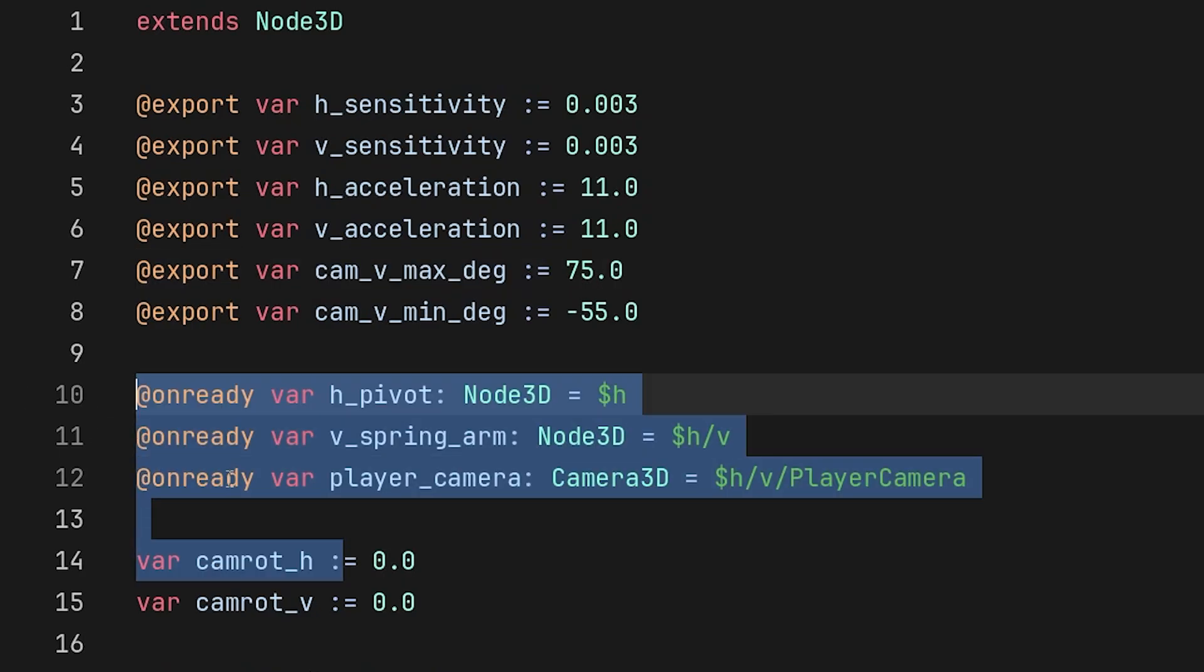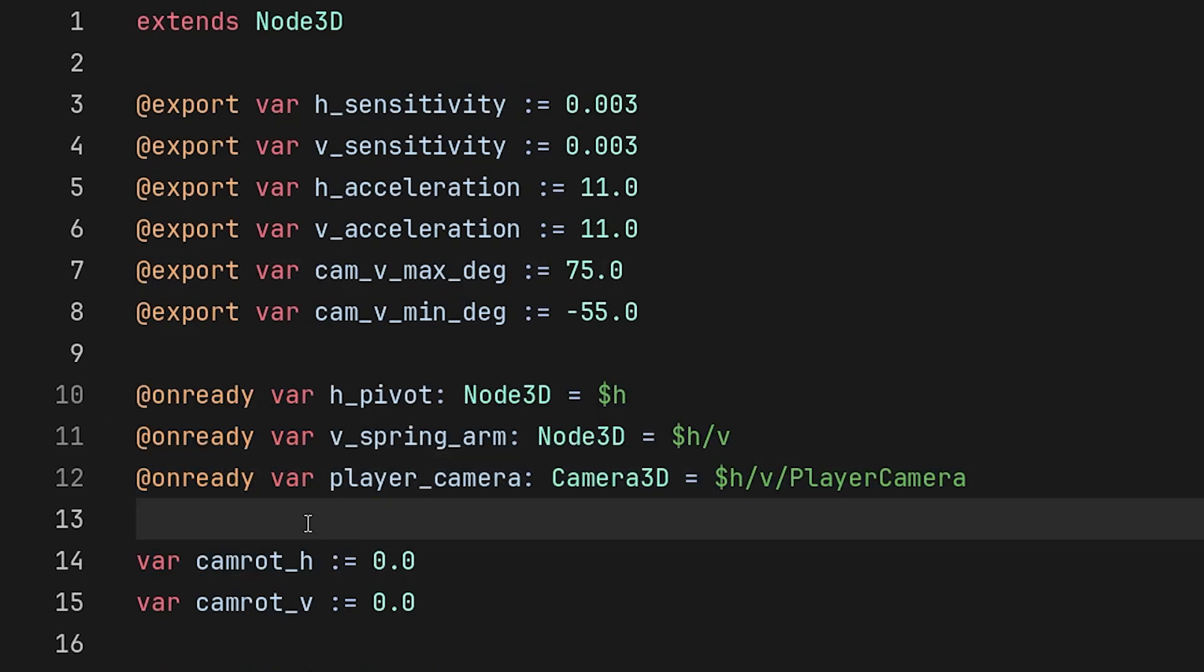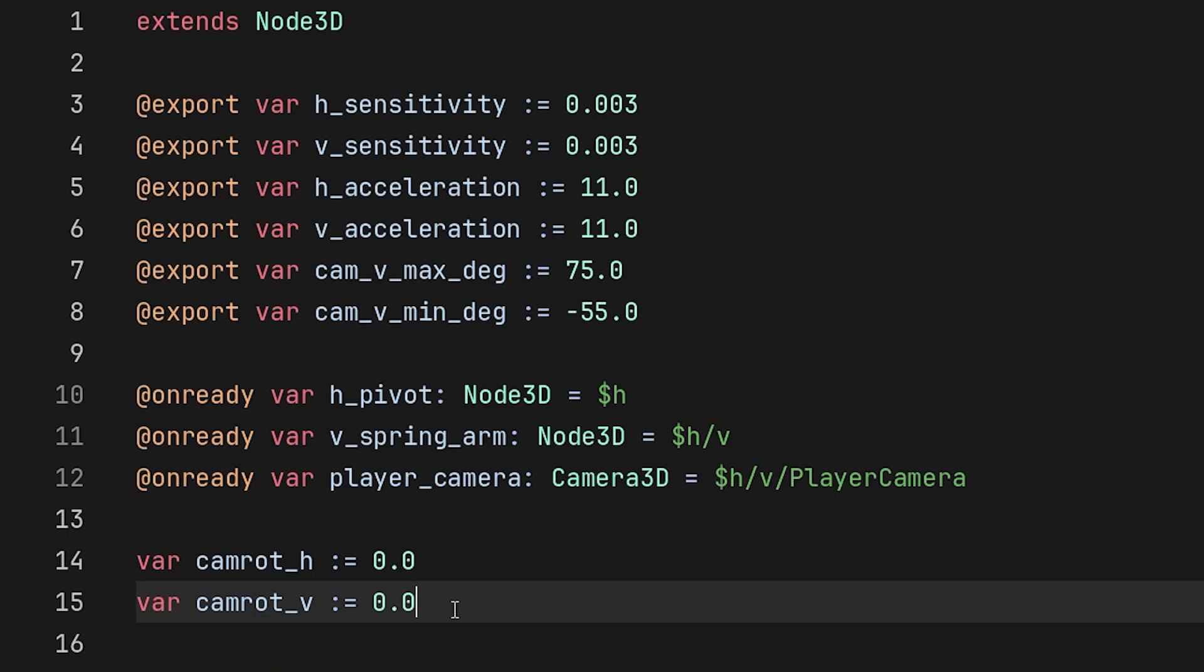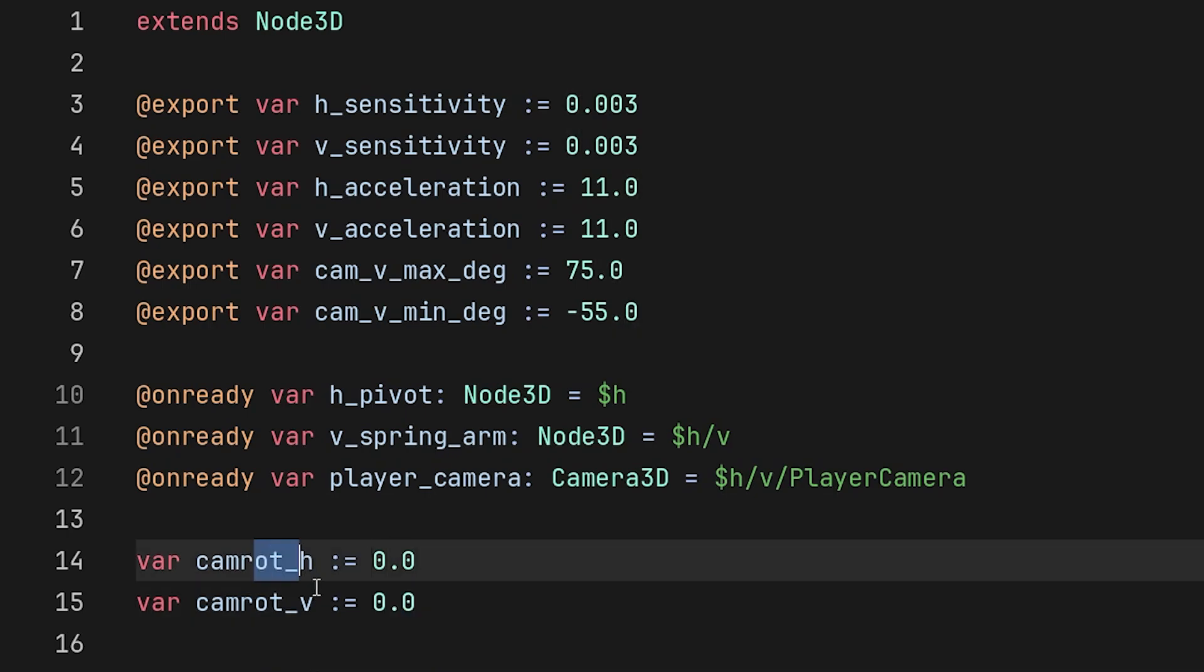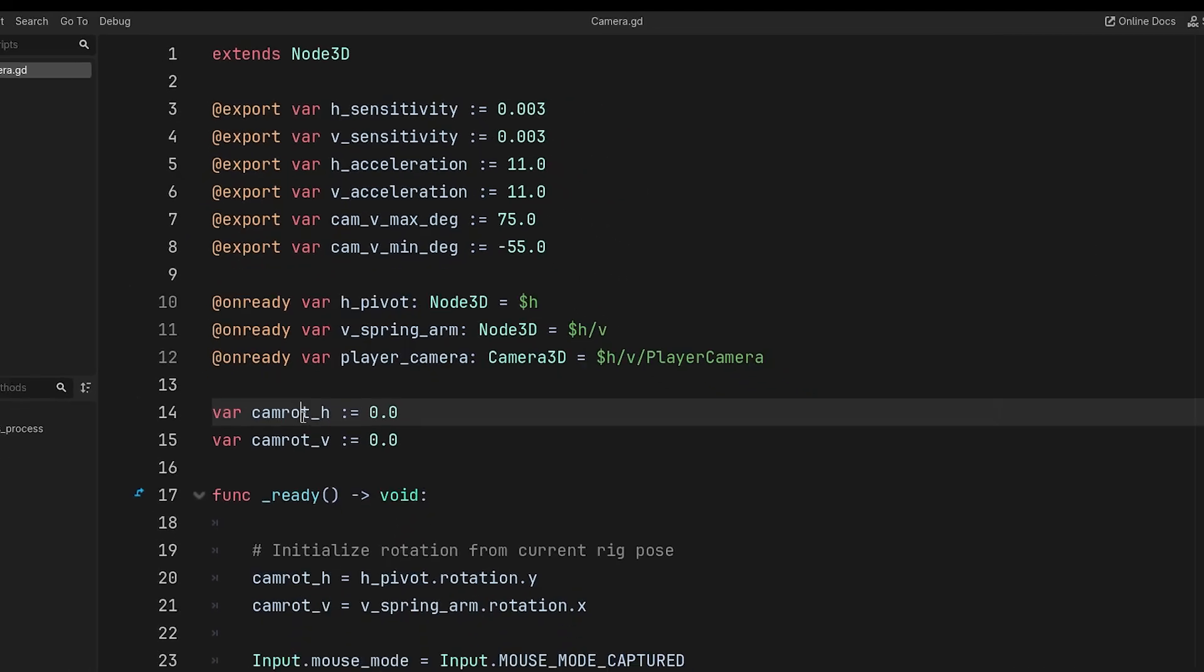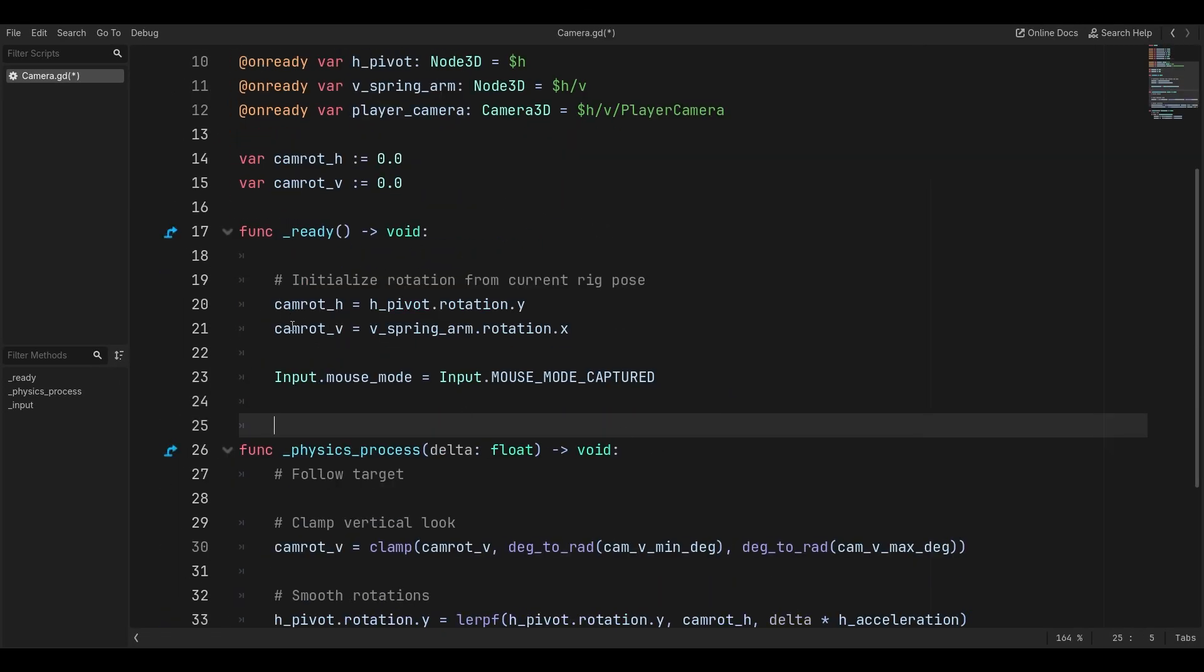We're also going to load all the nodes that we need to access, and then we're going to get the camera rotation H and V. Now, note that these are not the current rotations. These are just where we want our rotations to be.